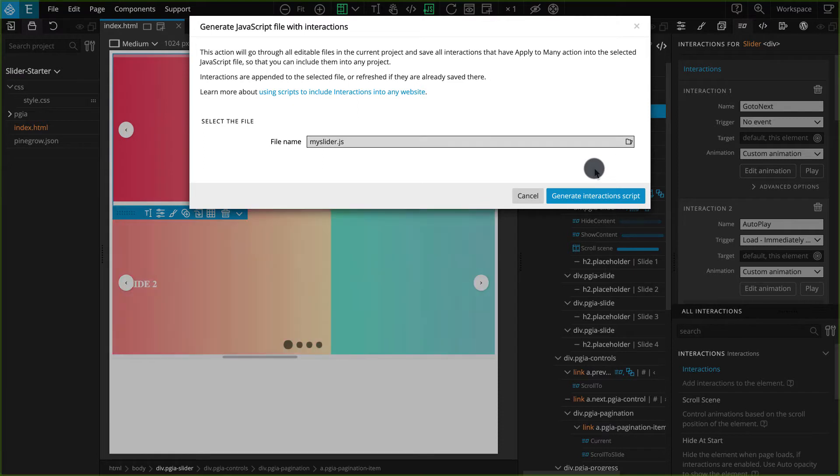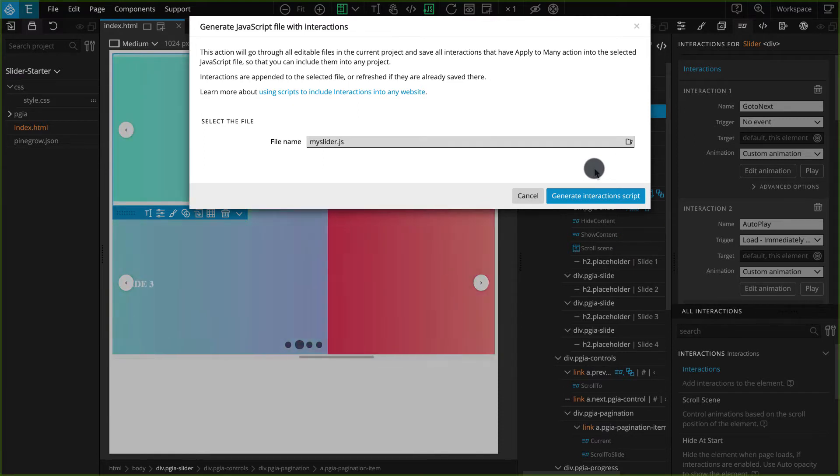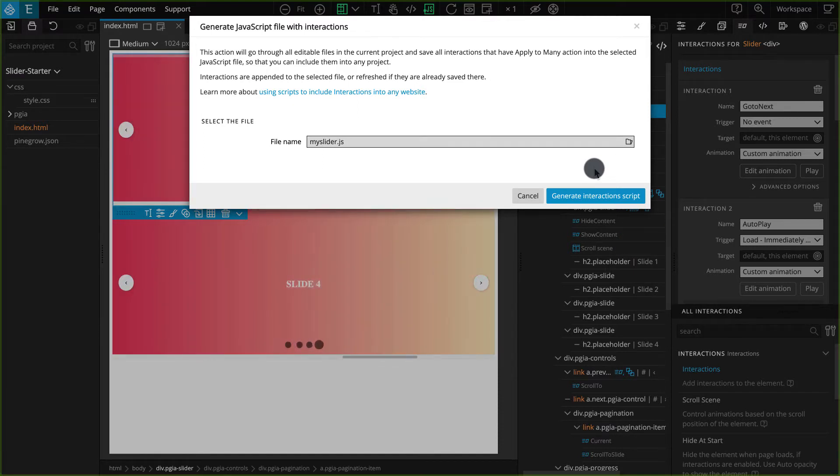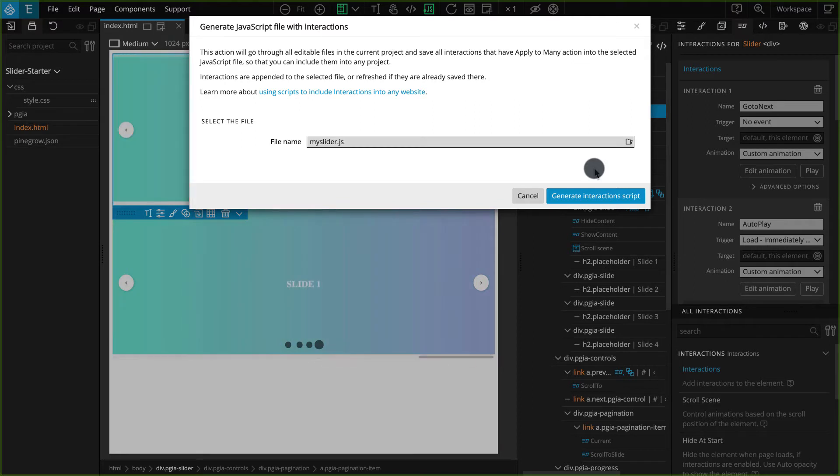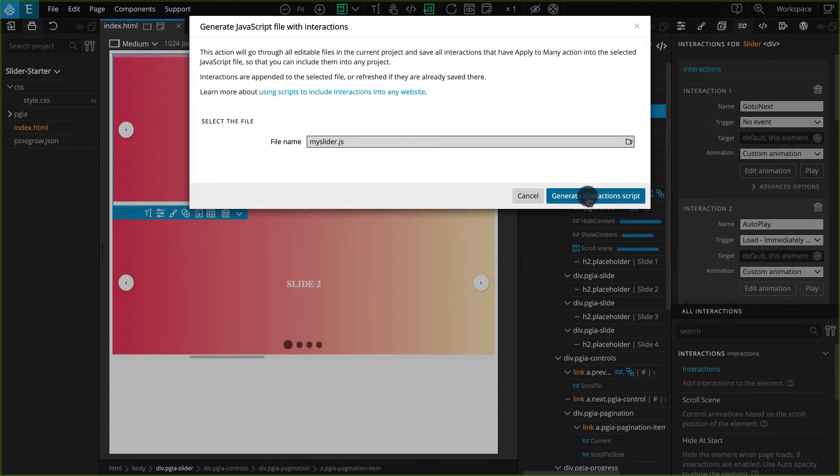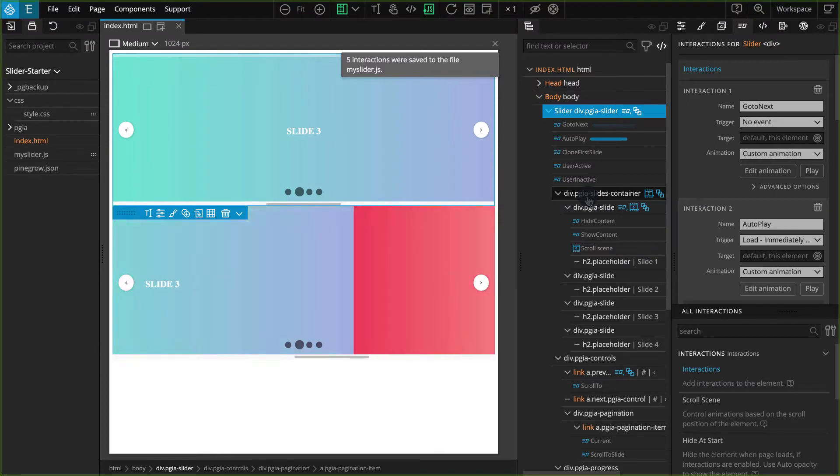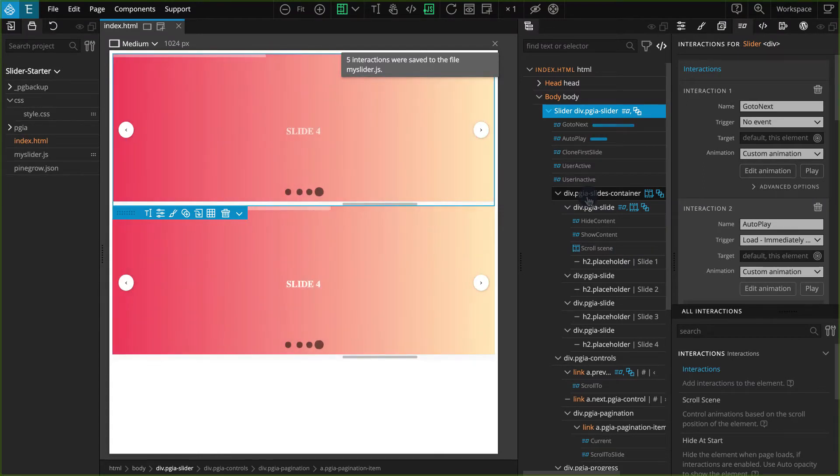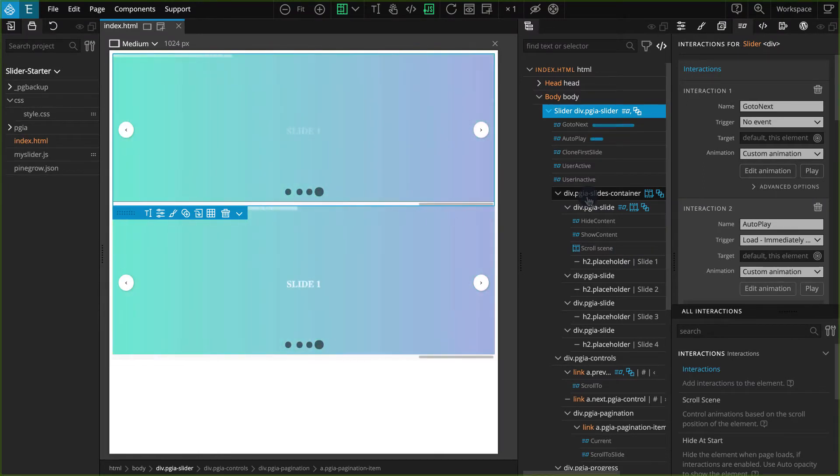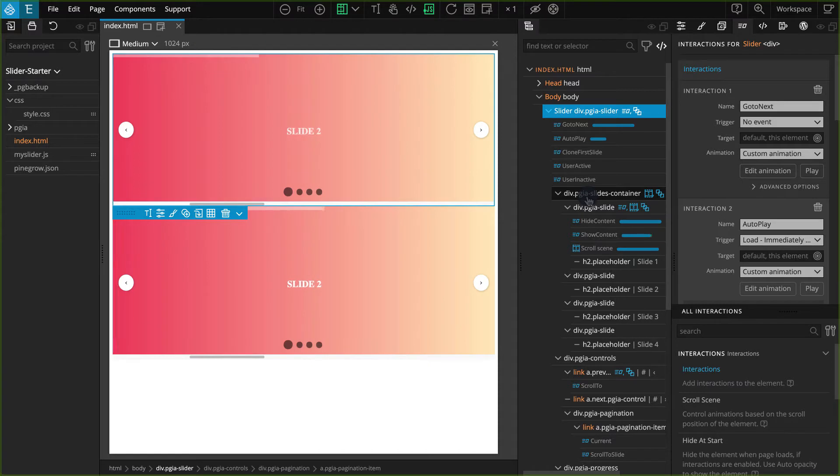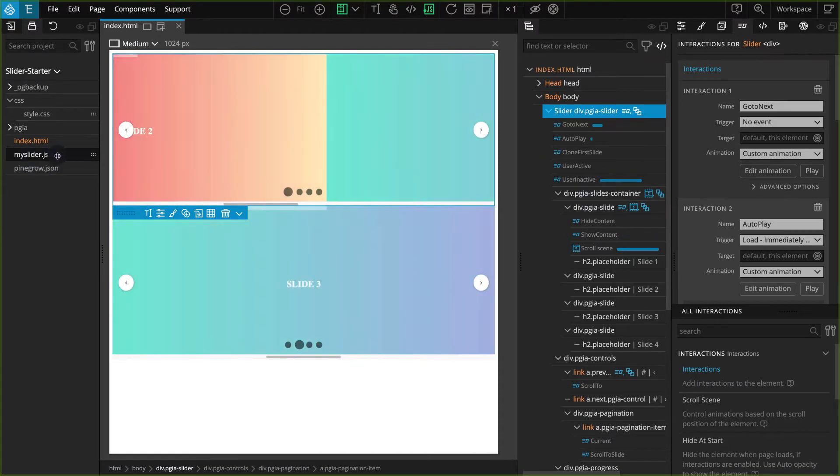If not, this will be exported into your same project folder. Now click on Generate Interactions Script. Now your Interactions script should be exported, and it should also appear on the project panel. You should see the file MySlider.js.